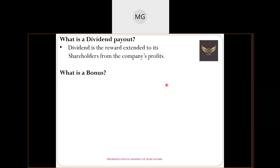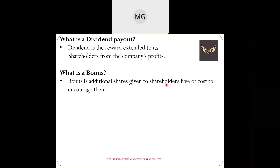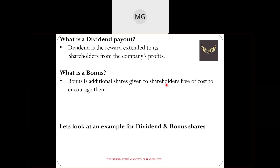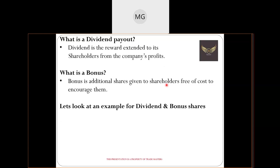Bonus shares are additional free-floating shares that management gives to existing shareholders to encourage loyalty — it's a form of good faith. This doesn't happen year to year; it's a rare phenomenon, occurring every five, seven, or ten years entirely depending on management. Let's look at a detailed example with dividends and bonus shares so it's easier to understand how you can be profitable holding a stock for a longer period.